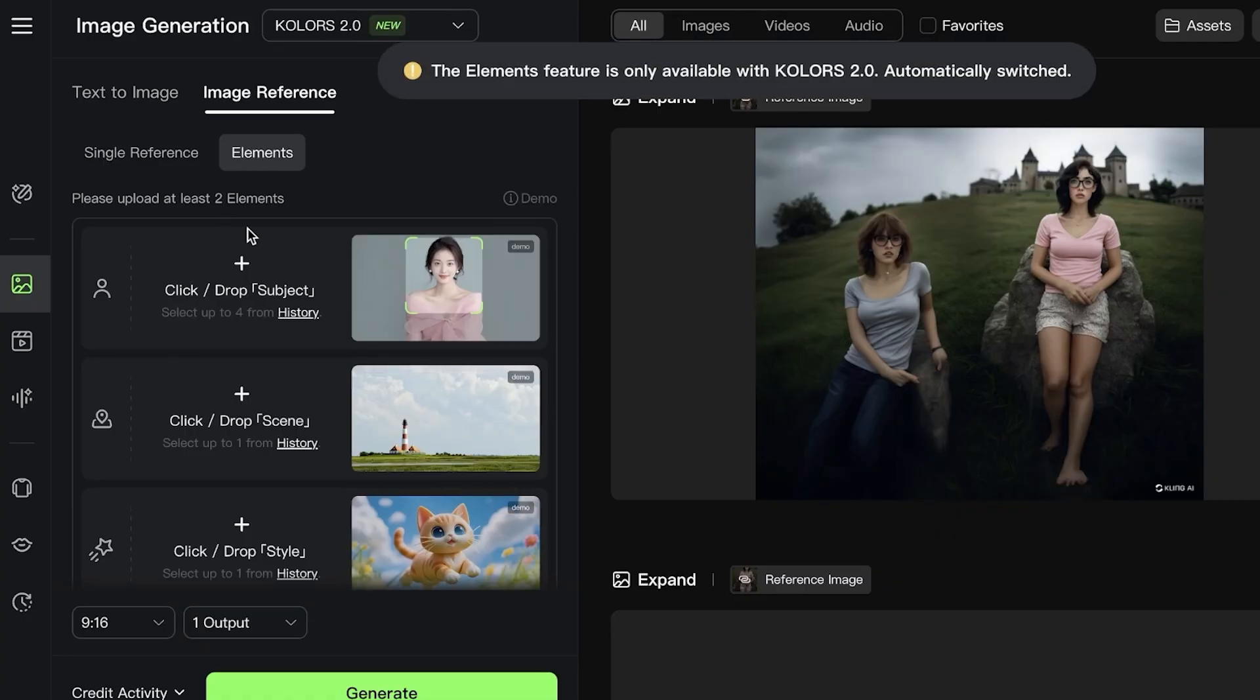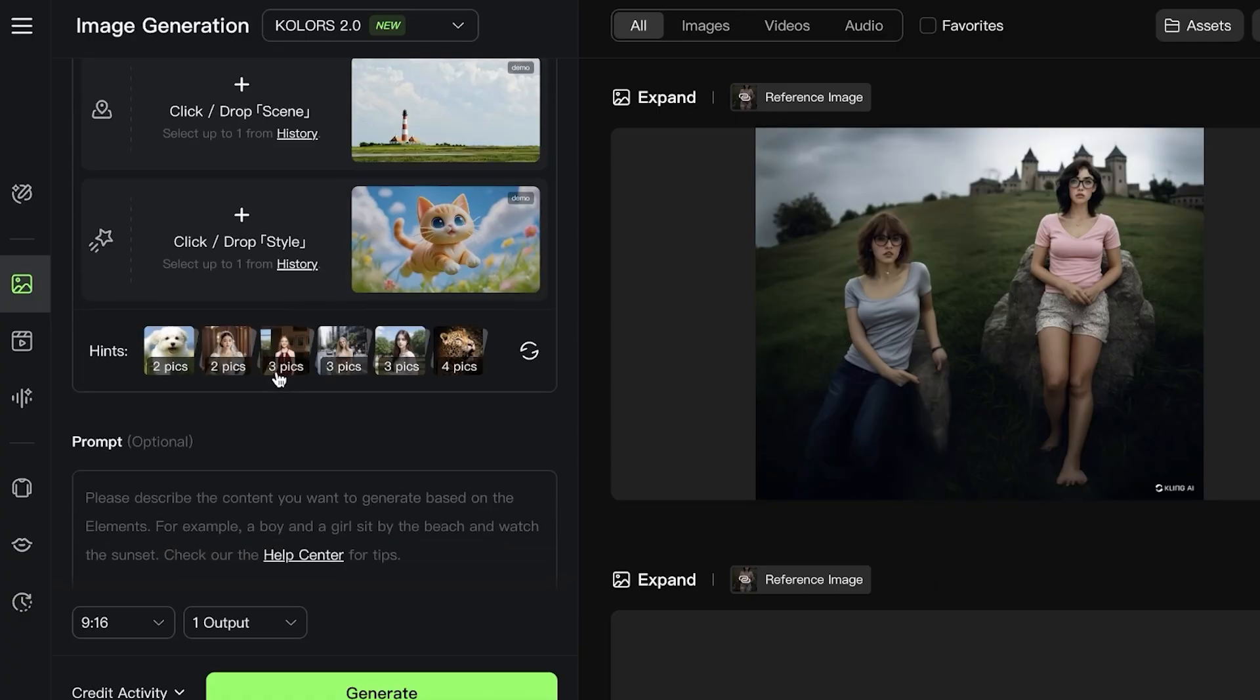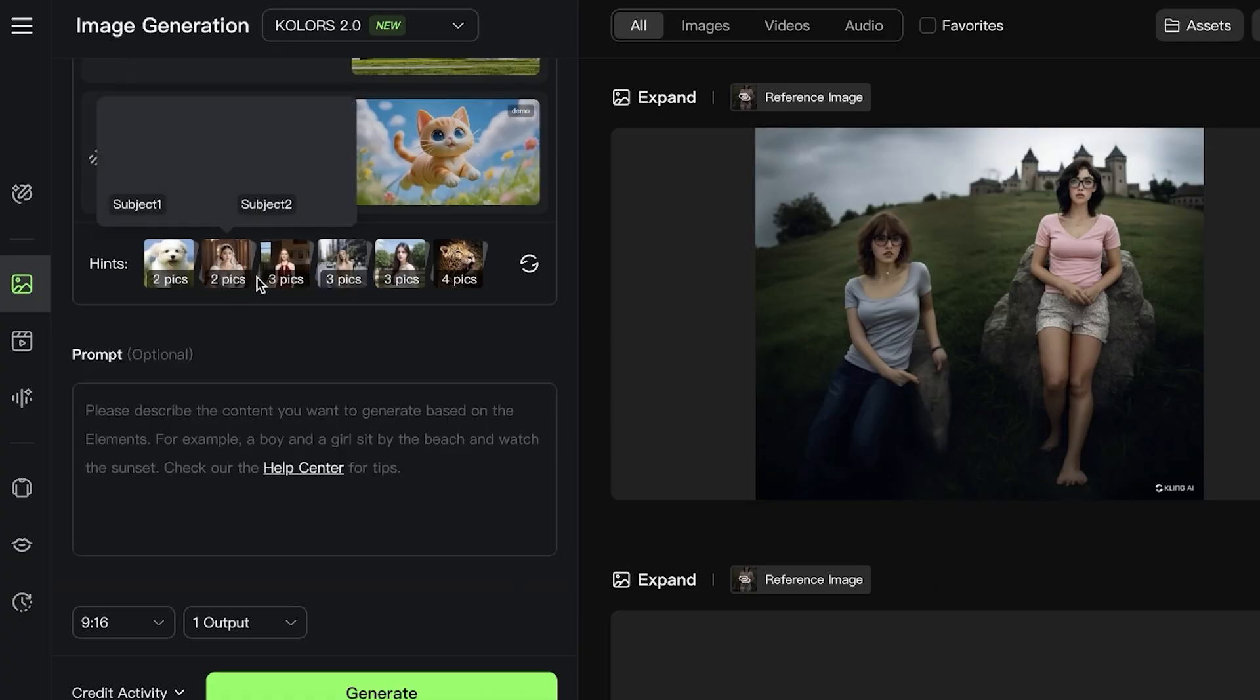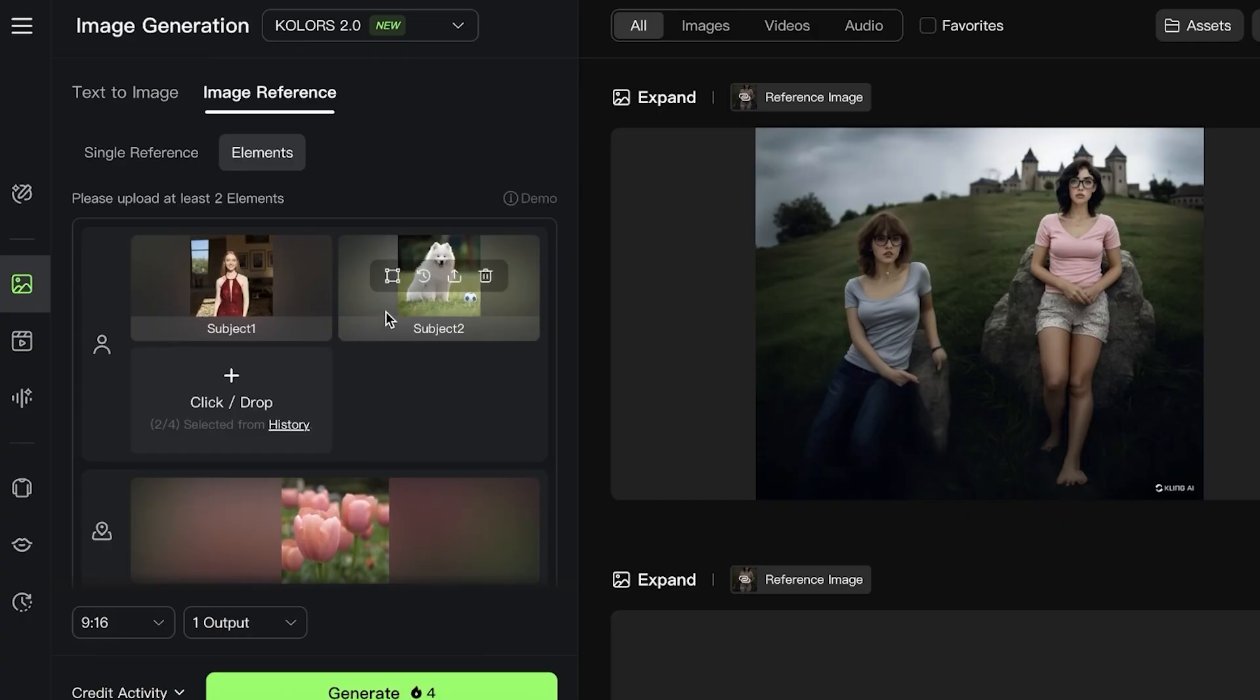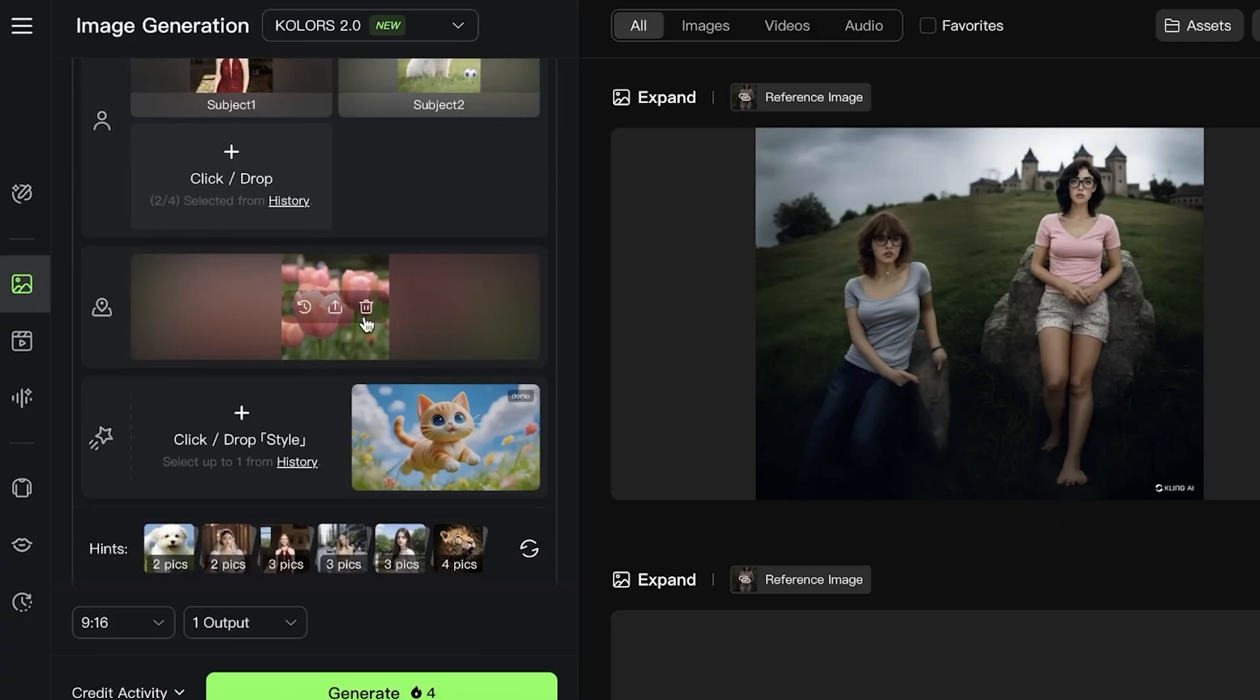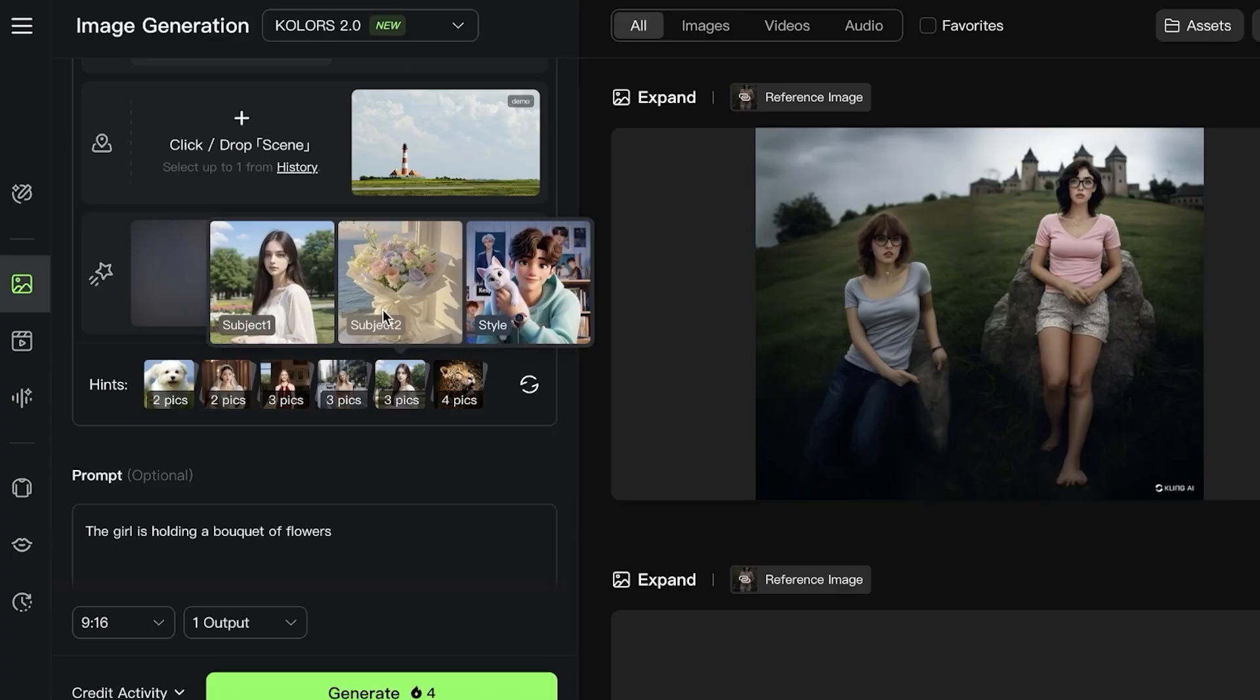Once you go into Image Reference, you can go into Elements and include different elements. How can you add or remove anything from an image? You can add images or elements in the form of a subject, scene, or style. They have some samples for this as well.